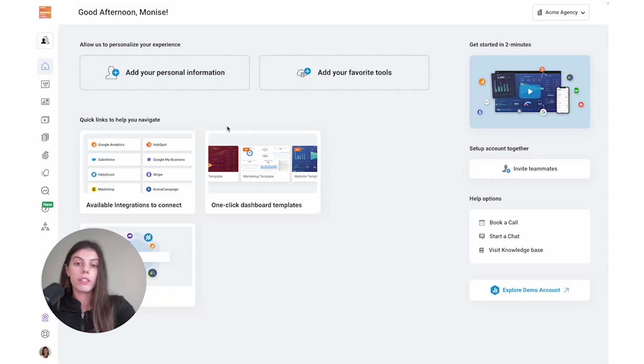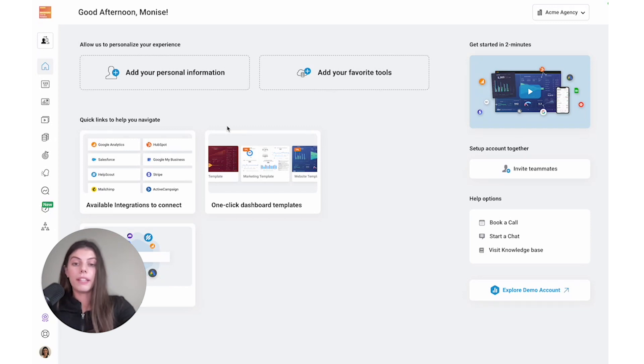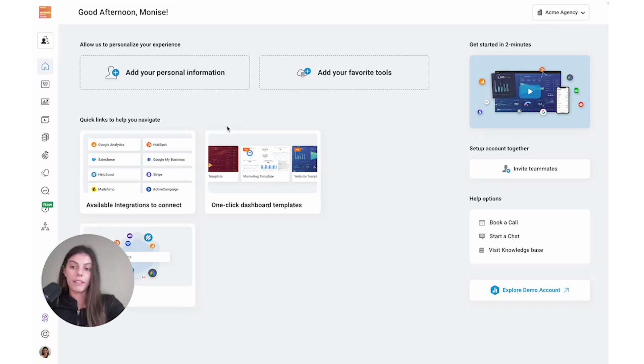With Databox, you get access to a range of agency features that will help you streamline your processes and save time. By centralizing all of your client data in one place and making use of our automation features, you'll be able to give your team back the time that they need to move the needle on important tasks.